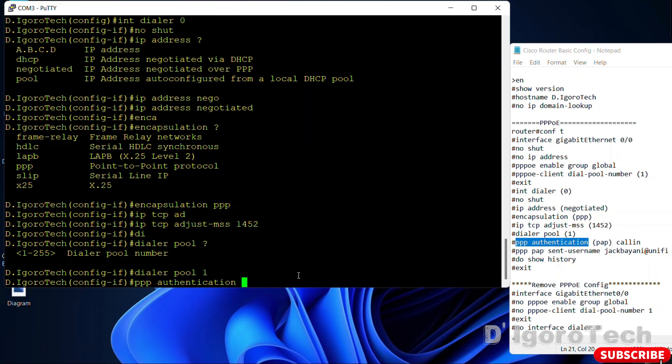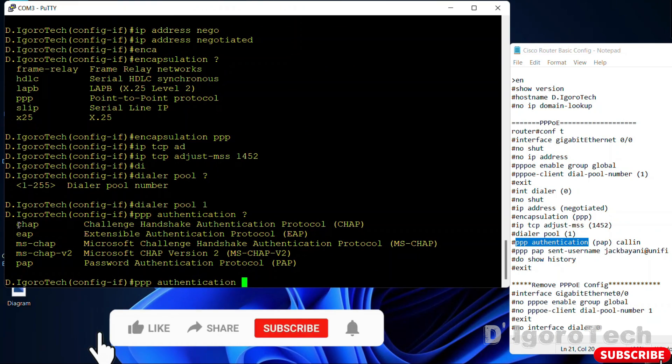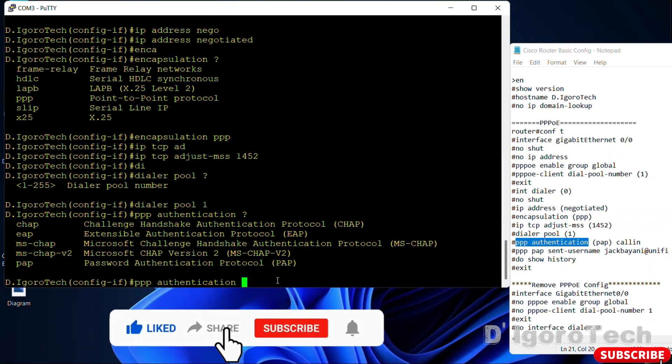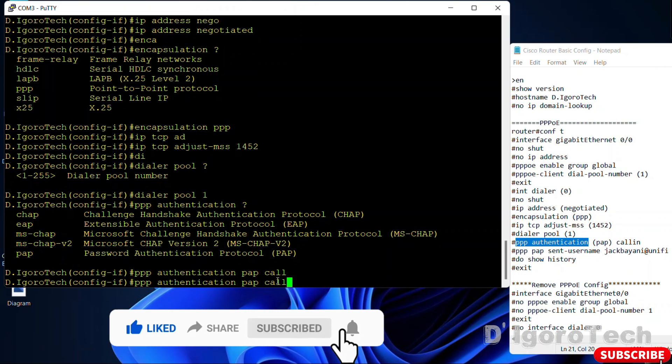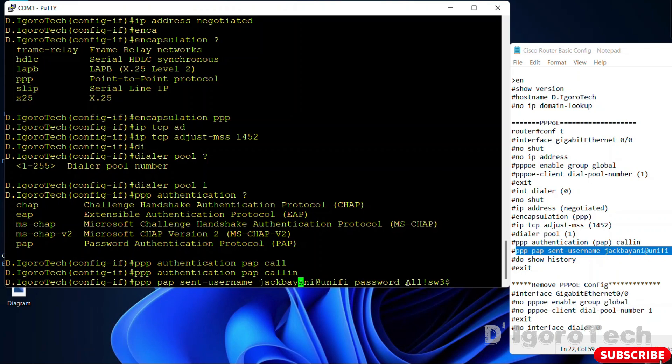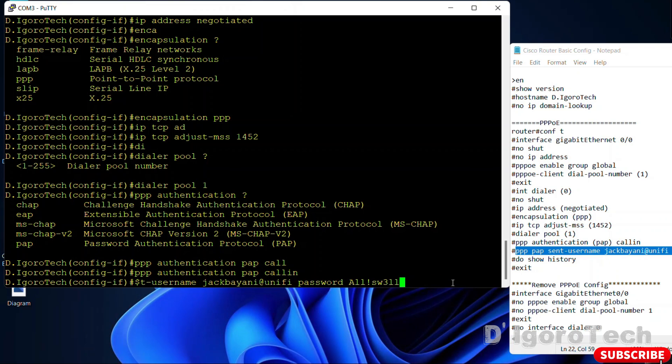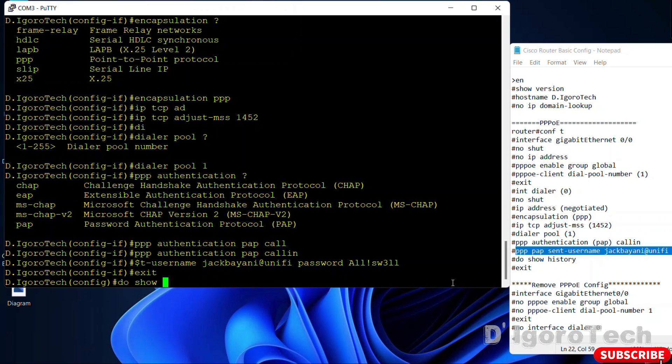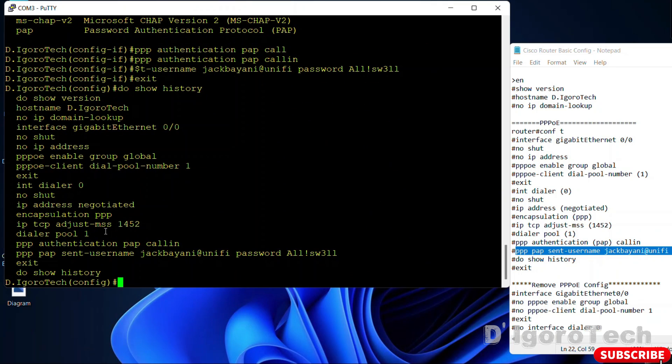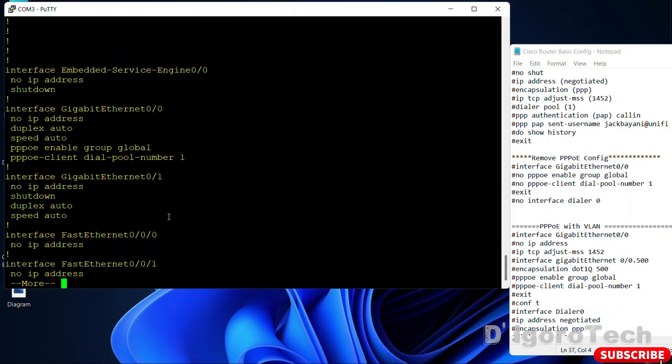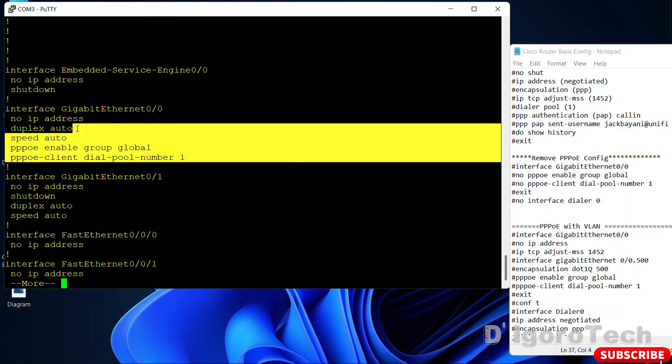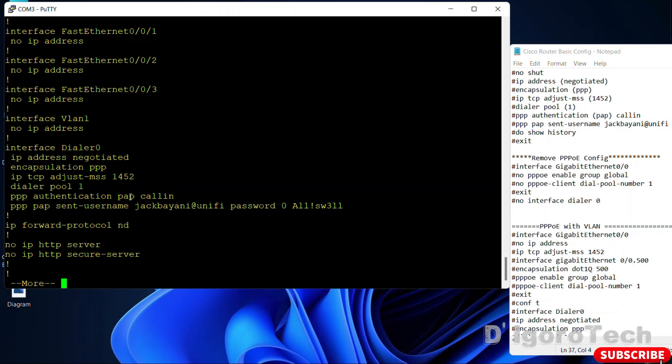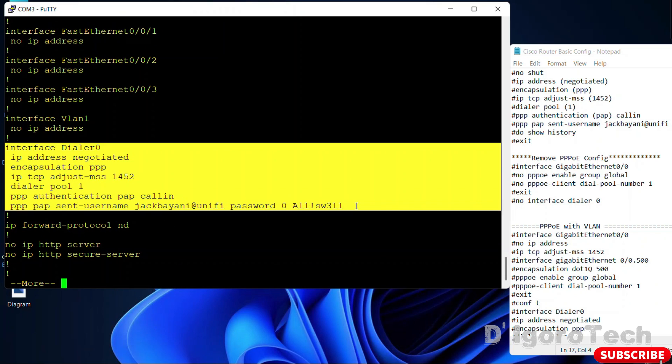For the PPP authentication we can configure either CHAP or PAP, or even both. We will set PAP for now and later on I will show you how to configure both. PPP-PAP sent username, input the username provided by your ISP which in my case JackBayani at Unify. Followed by password and enter the password provided which in my case is allaswell. You can do show history to view the command's history or all the previous commands entered. We can also do show run to check the running configuration. Here is the interface configuration. Go further and you will see the dialer and PPPoE configuration.